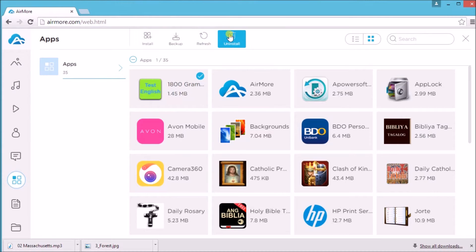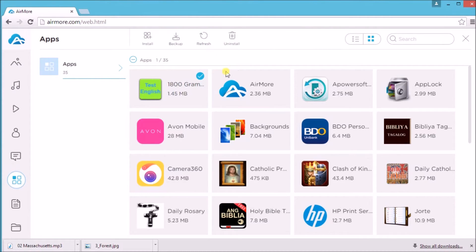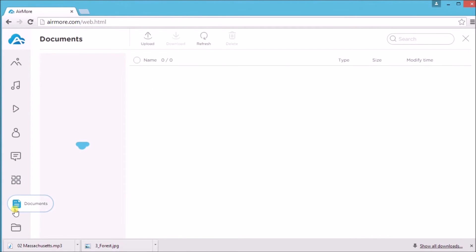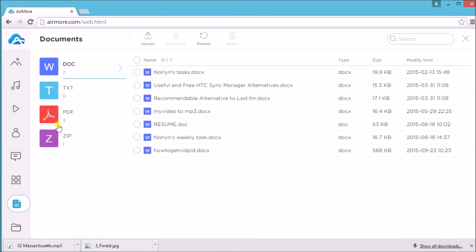Aside from that, managing documents is also easy. Simply go to the documents tab and start managing your document files.